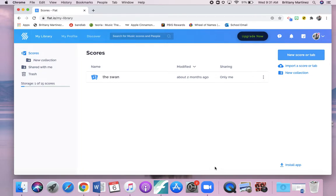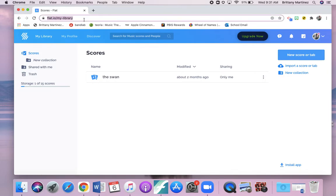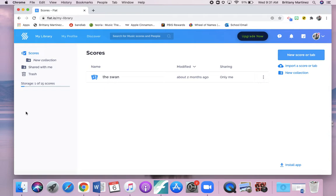Today we are going to talk about our composing website that we're going to use, which is called flat.io. Make sure you type it into the search bar. When you get there, you are going to create a personal account for you. You do not need to put a school code or anything to get in there. Just create a personal account for you to start your creations.